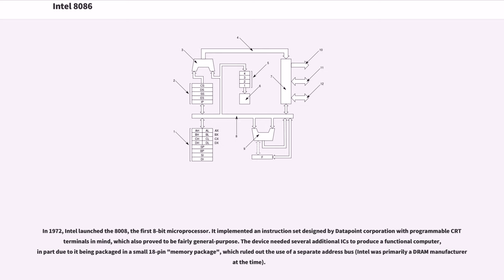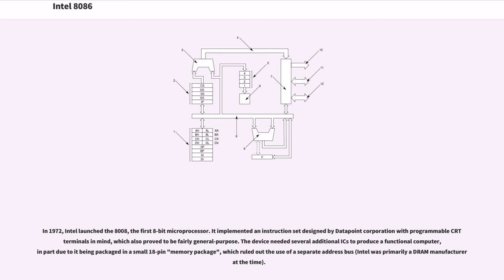In 1972, Intel launched the 8008, the first 8-bit microprocessor. It implemented an instruction set designed by Datapoint Corporation with programmable CRT terminals in mind, which also proved to be fairly general-purpose. The device needed several additional ICs to produce a functional computer, in part due to it being packaged in a small 18-pin package, which ruled out the use of a separate address bus.